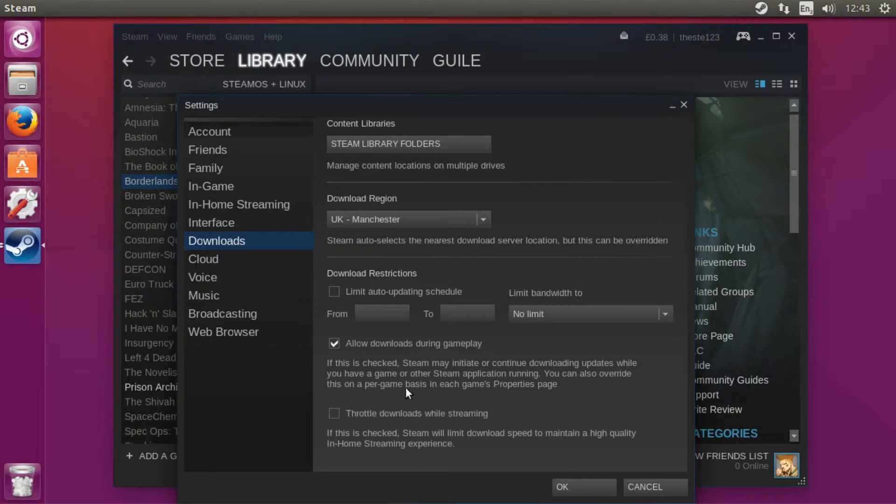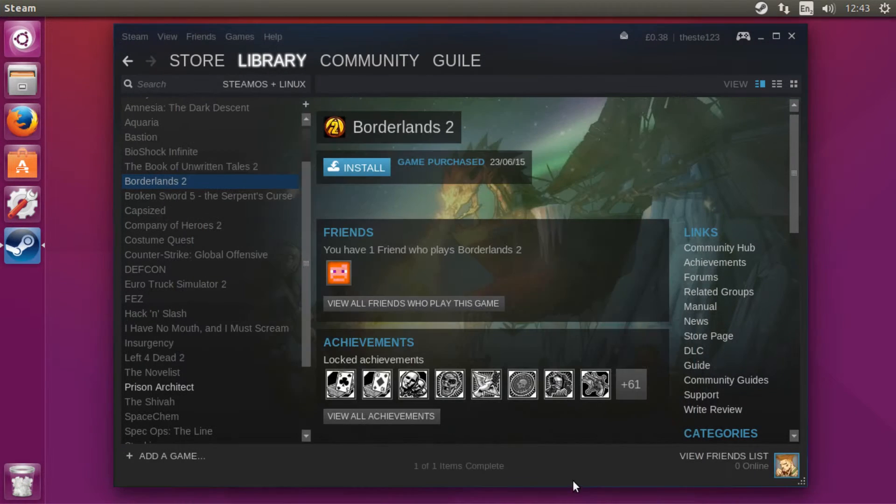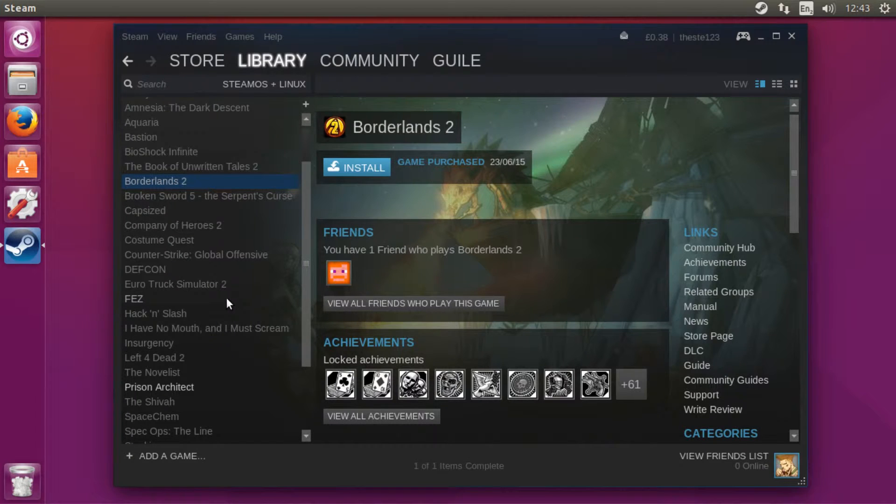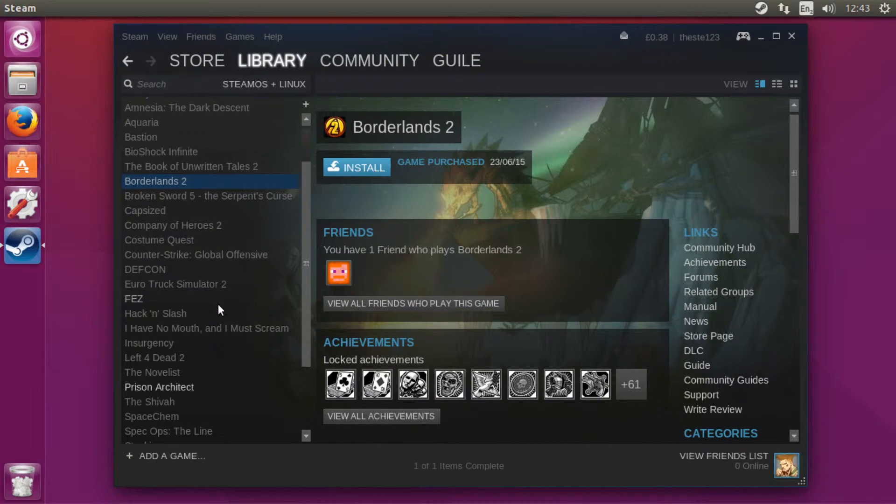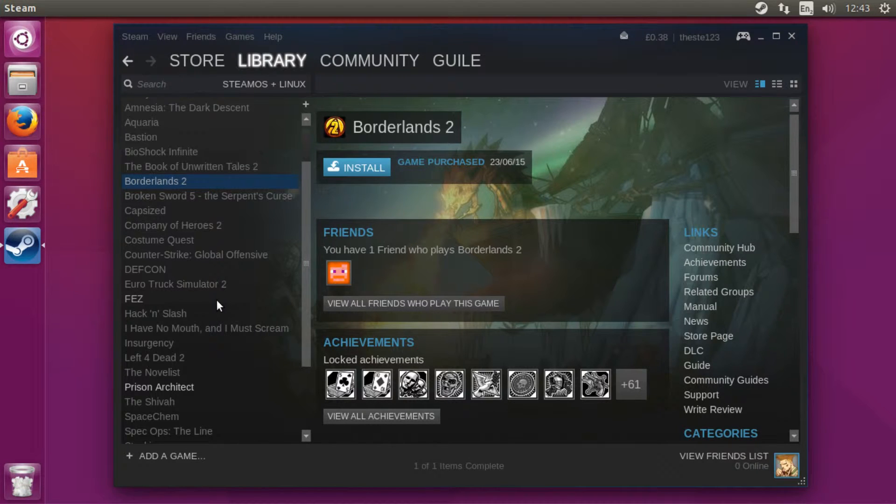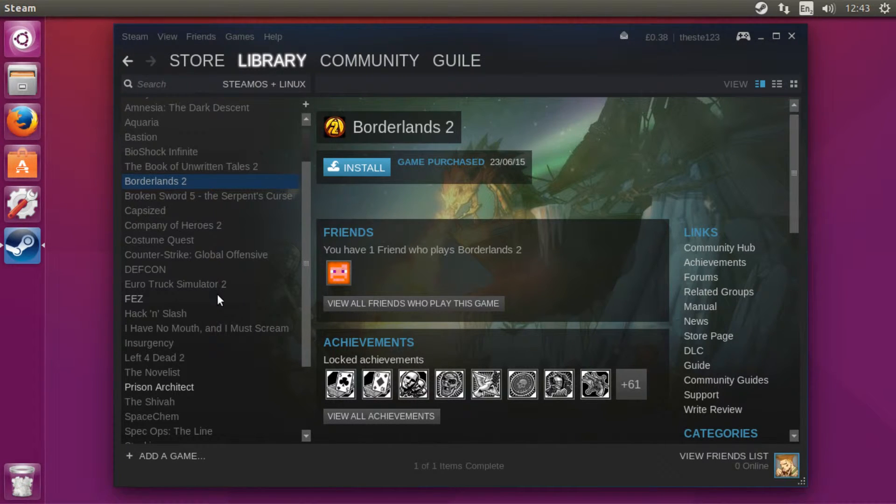So when you tick that, you want to hit OK. If you're a multiplayer gamer, you don't want to have games downloading while you're playing multiplayer games because you'll have a bad connection.